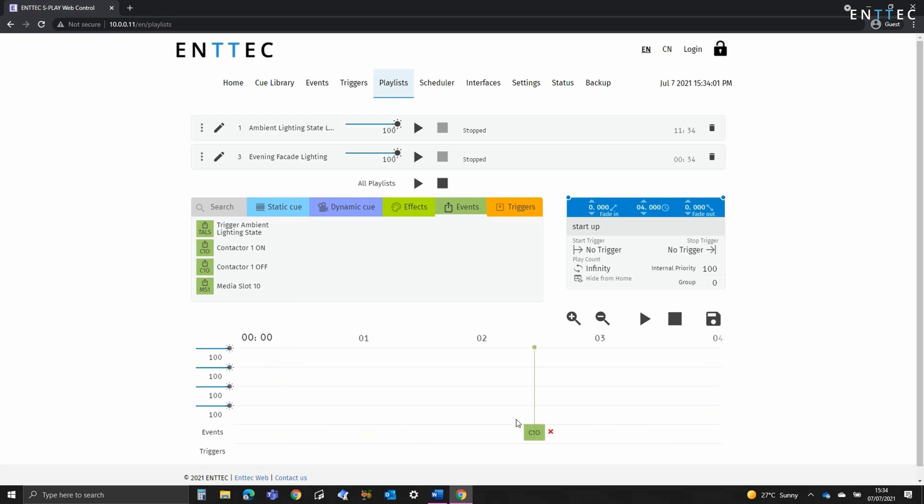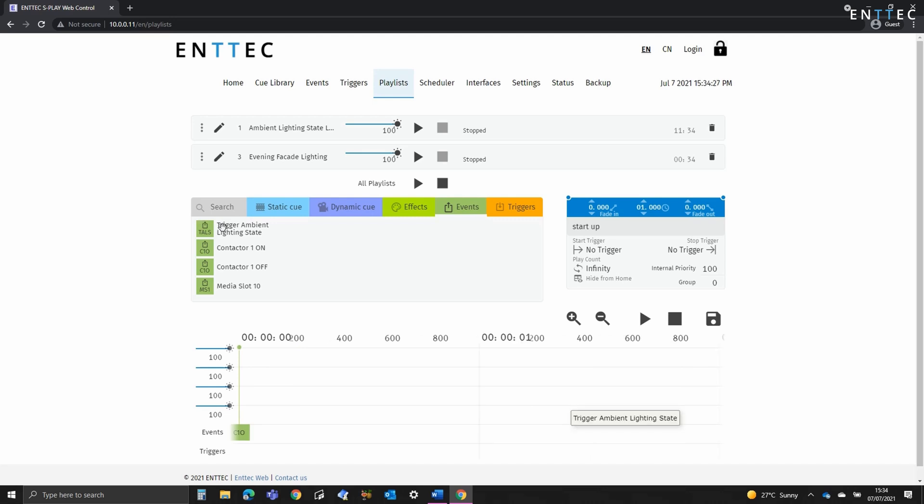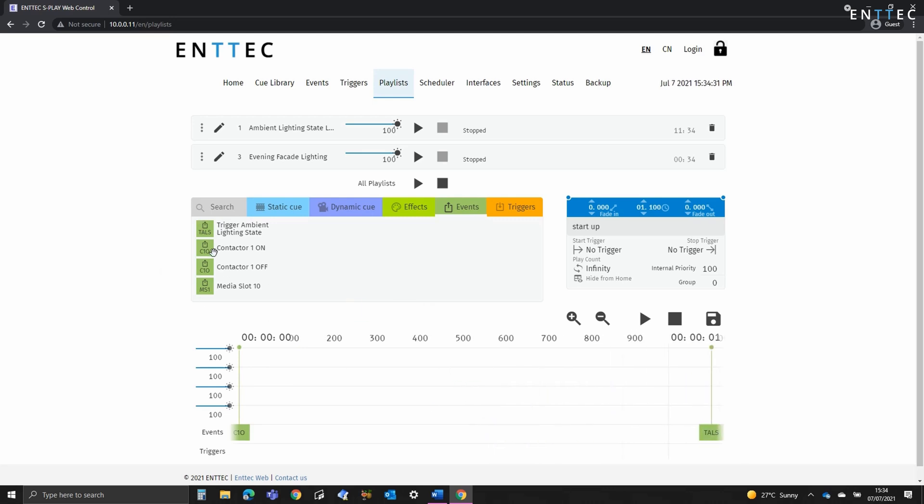Next, we'll put that loopback triggering our ambient lighting state and we'll drop in our media slot and we'll press save.